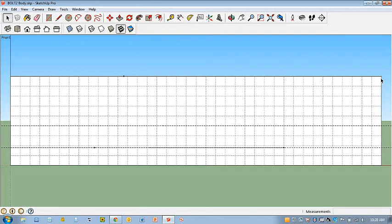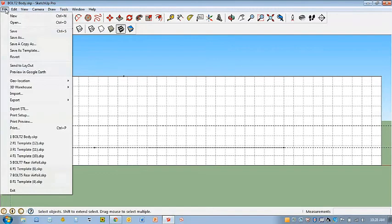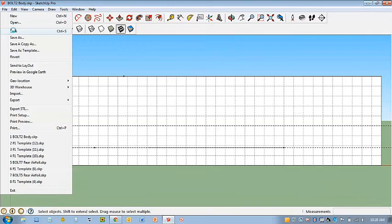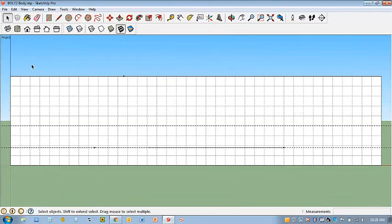Okay, so now we're starting to see something. Now I'm going to go ahead and save my work and start thinking about the outline of my car body.